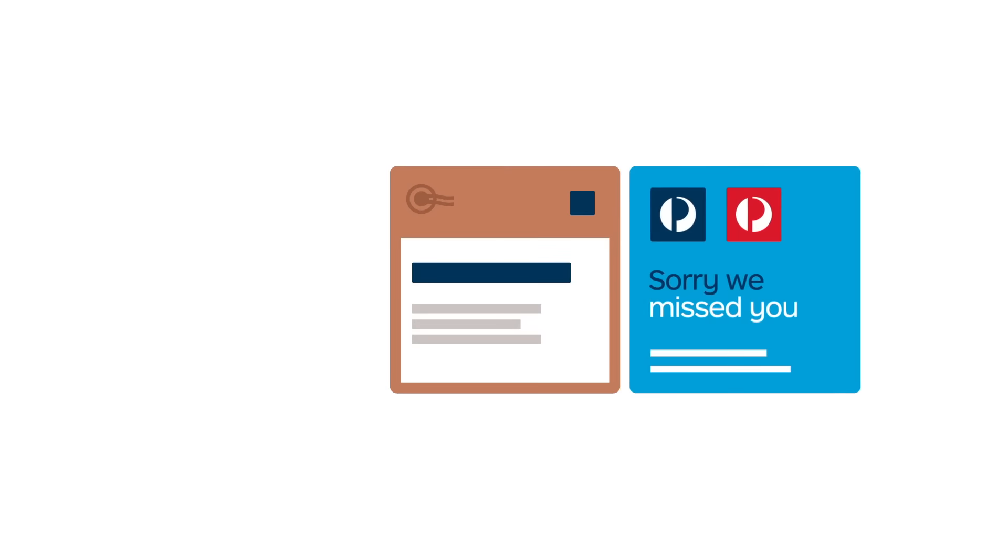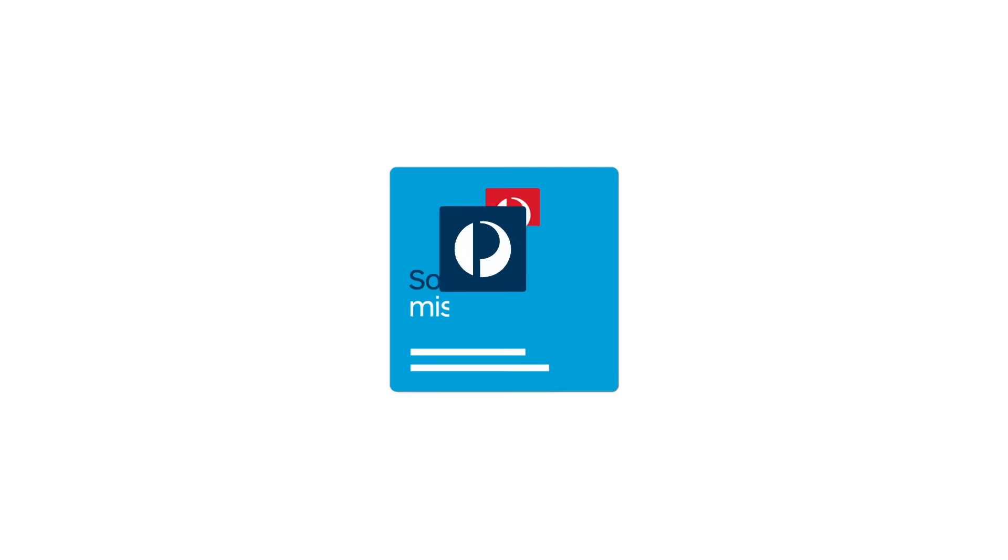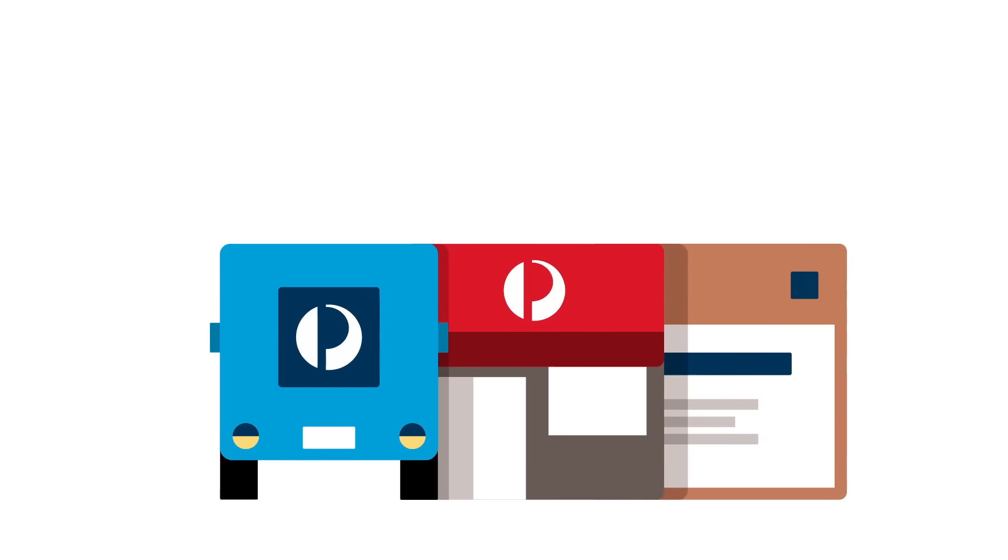Missed a home delivery? Your customers will receive a sorry we missed your card, and they'll be able to collect their parcel from a post office nearby.